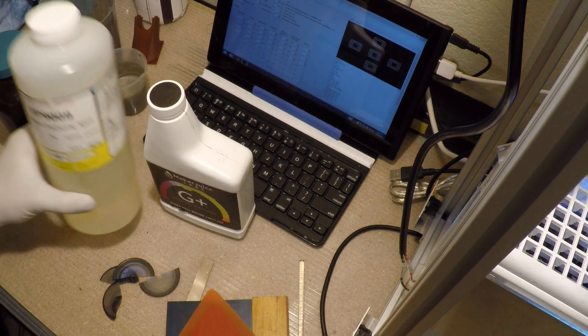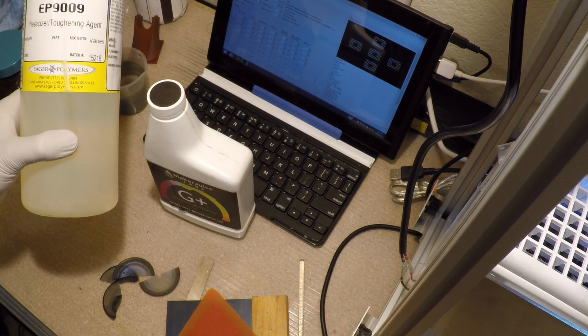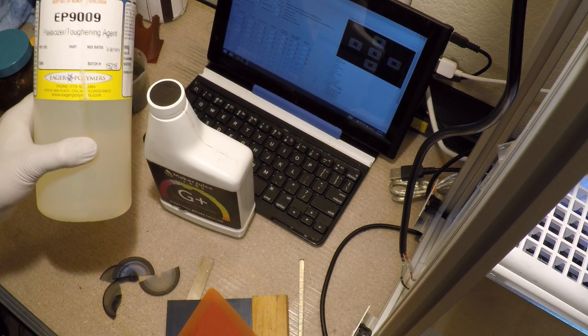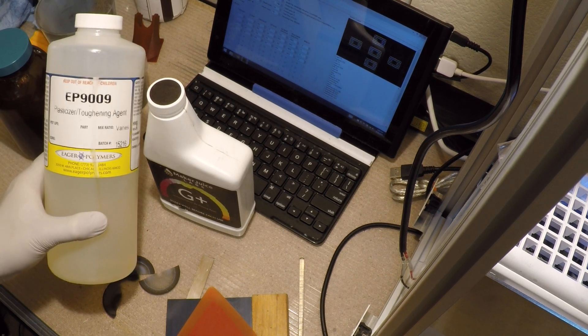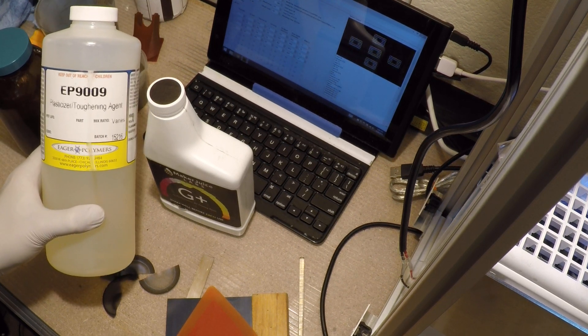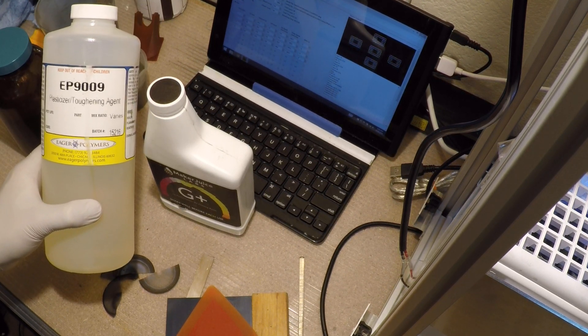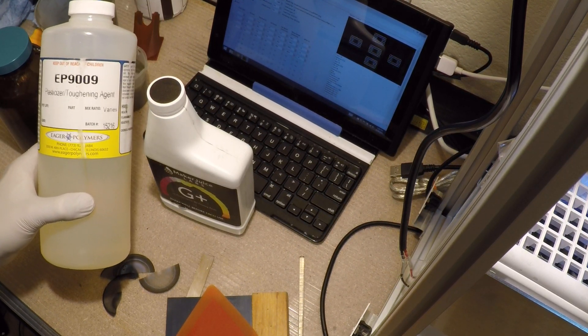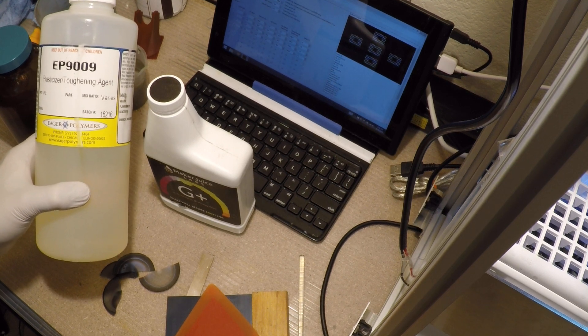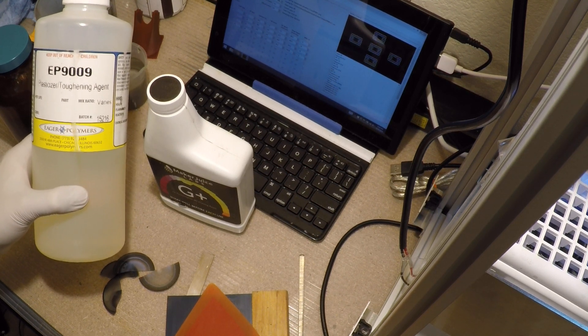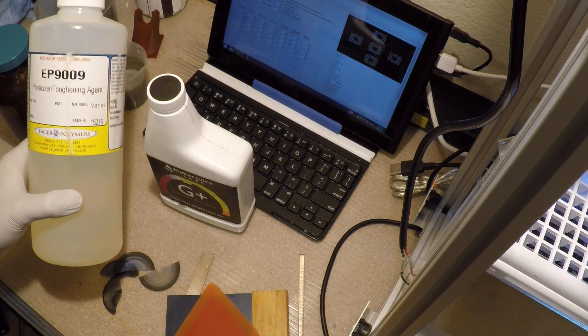I ordered some interesting stuff: EP9009 Plasticizer Toughening Agent from EagerPlastics, or EagerPolymers.com, based out of Chicago.